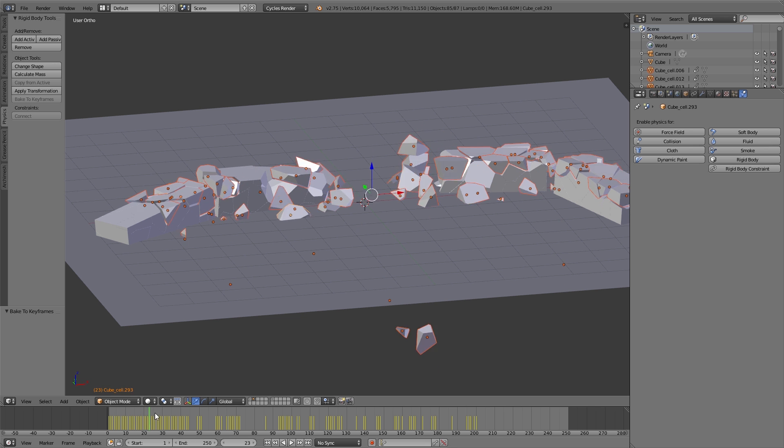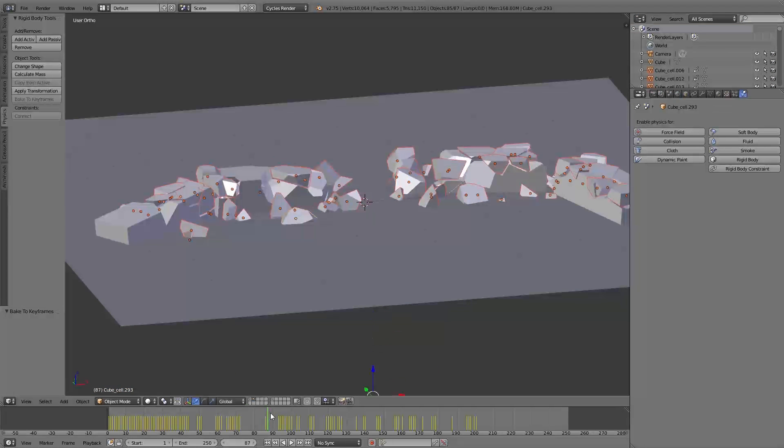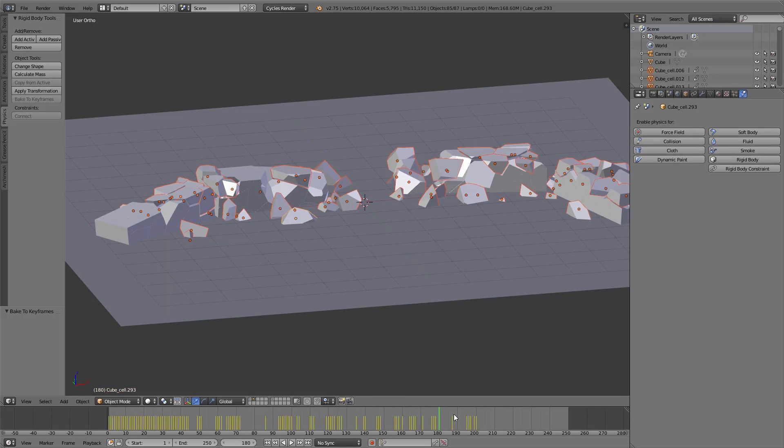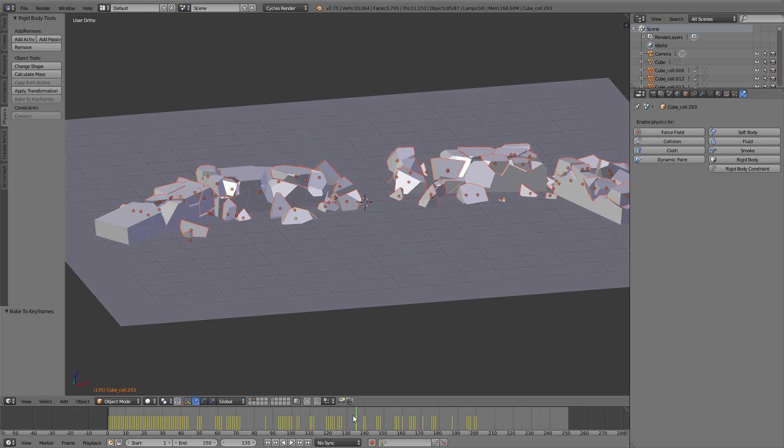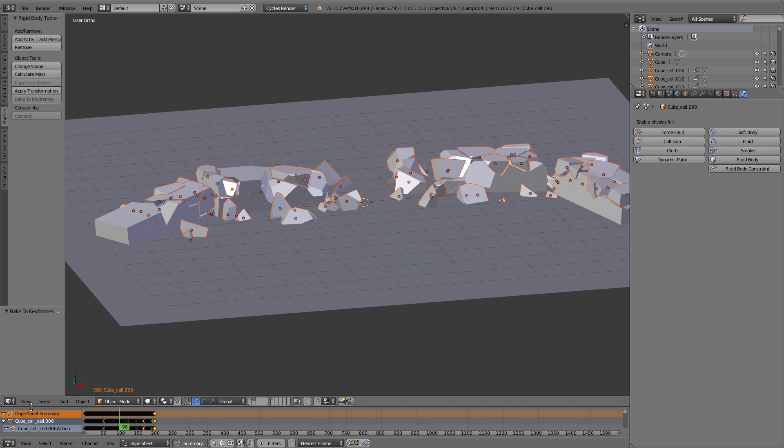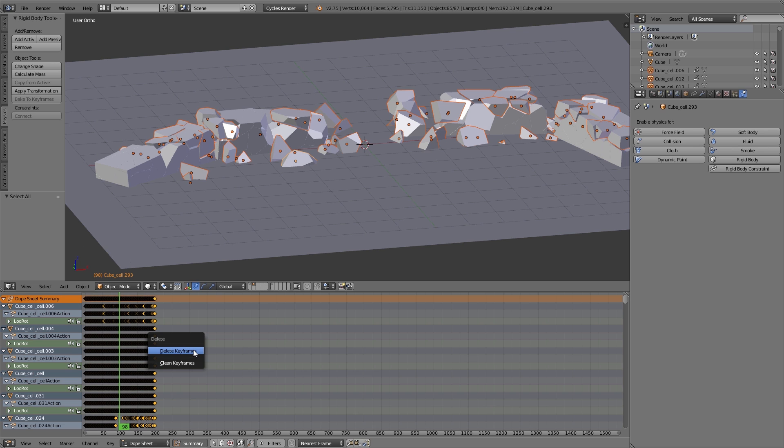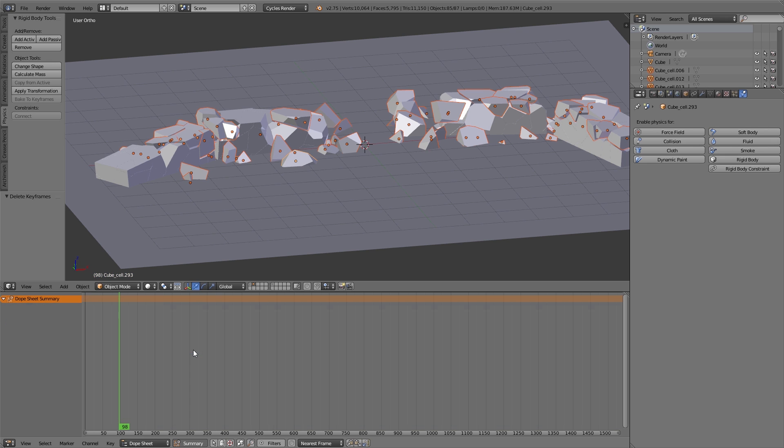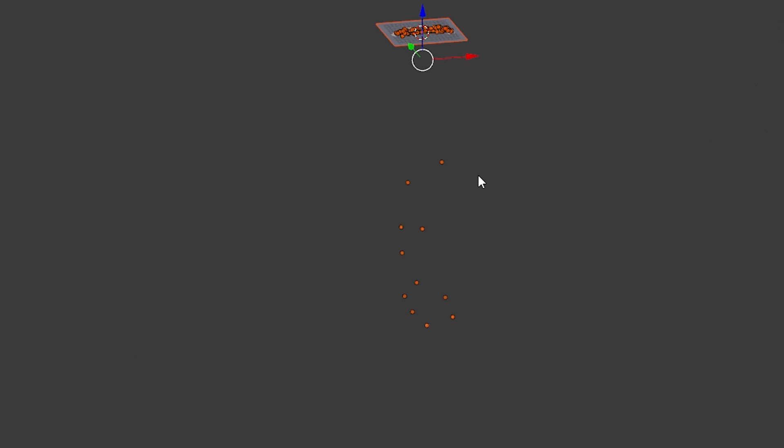Now we have a whole lot of keyframes in the timeline. Then I move the pointer in the timeline to a frame where I like the position of all the fragments. Then I switch to the dope sheet editor and simply delete all the keyframes. Down below some of the fragments are moved through the ground. We simply delete them.